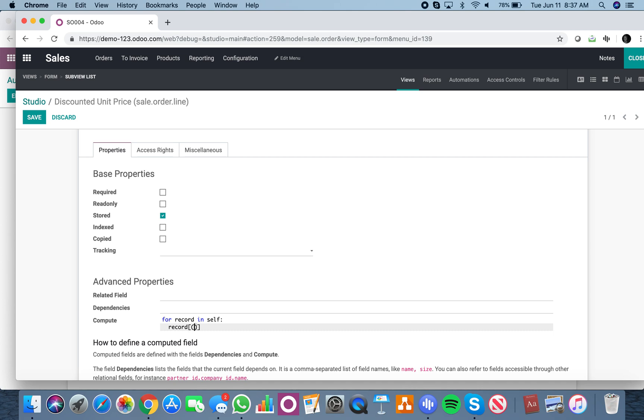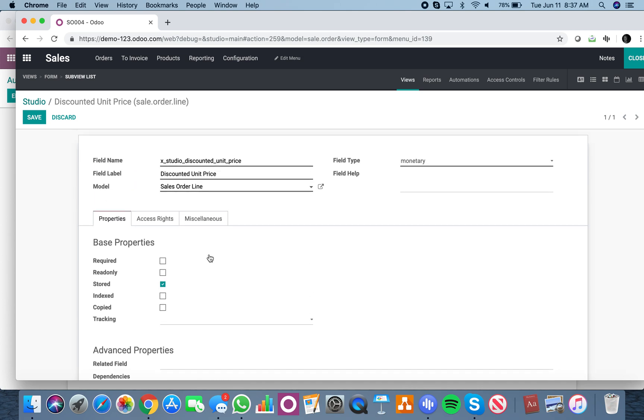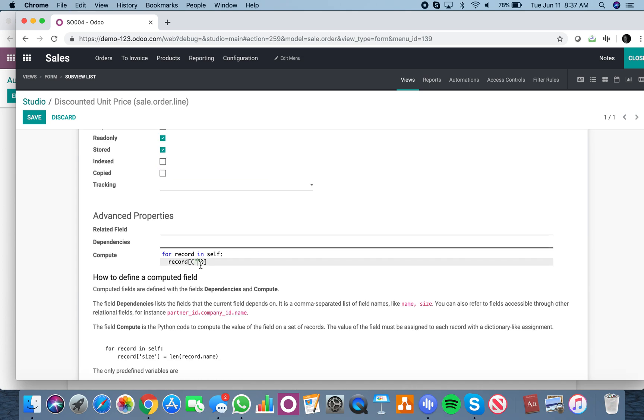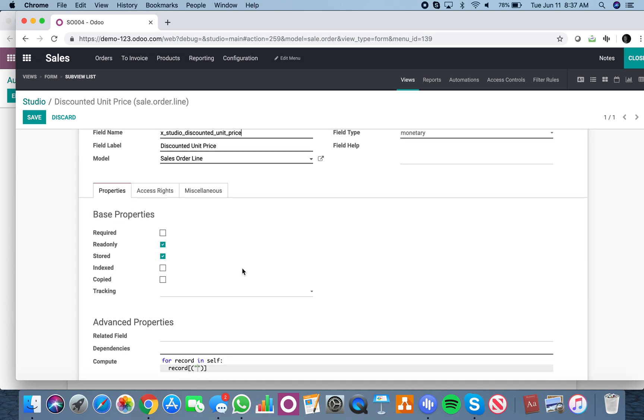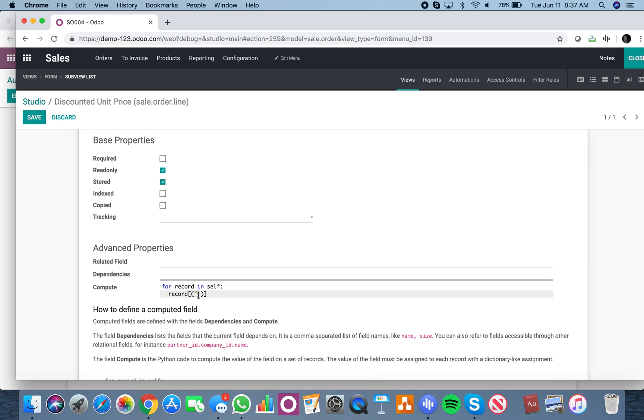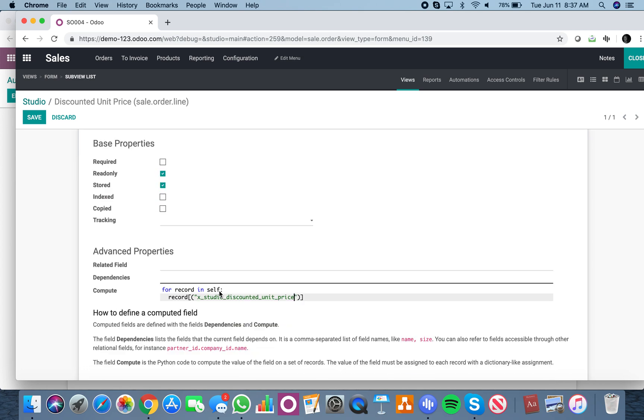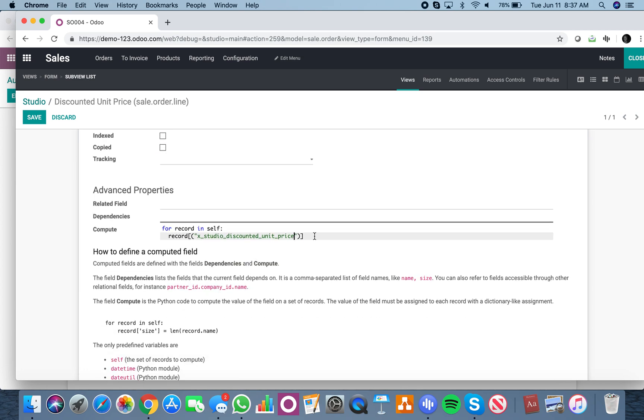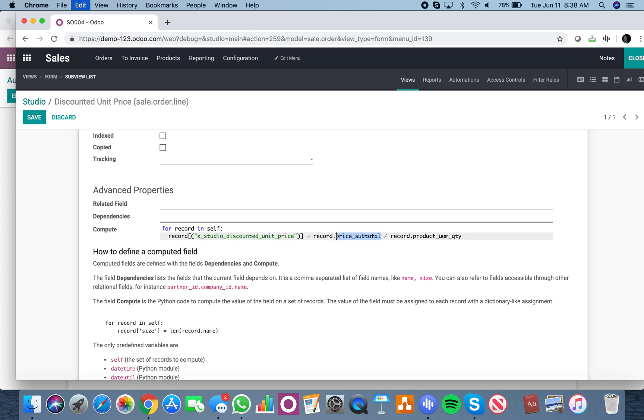We can copy this as is. For this record, which is the x_studio_discounted_price, you're going to say it equals record.price_subtotal divided by record.product_UOM_QTY. For these fields, they're just going to be these two items here.